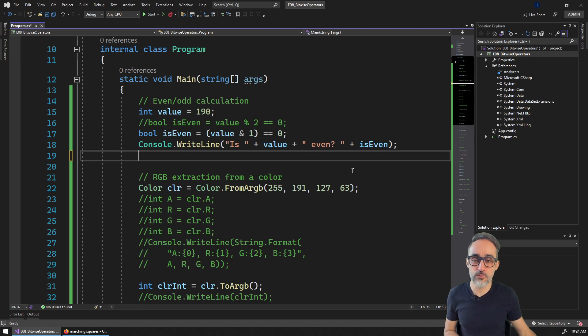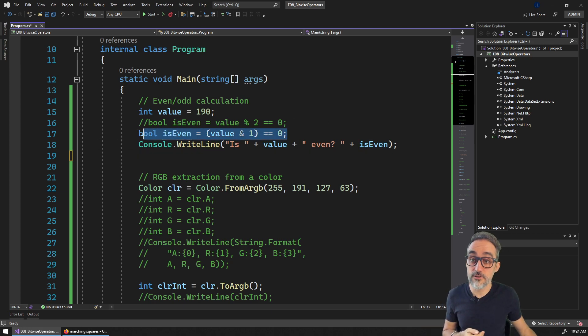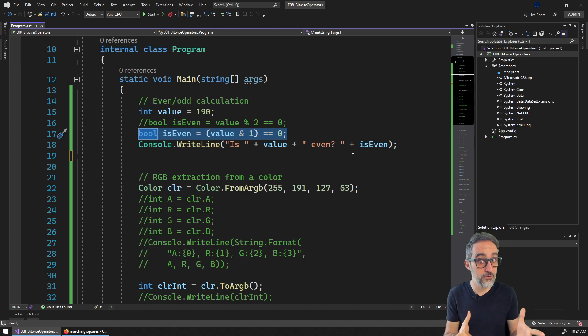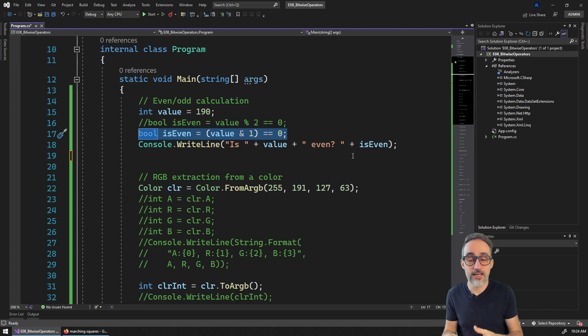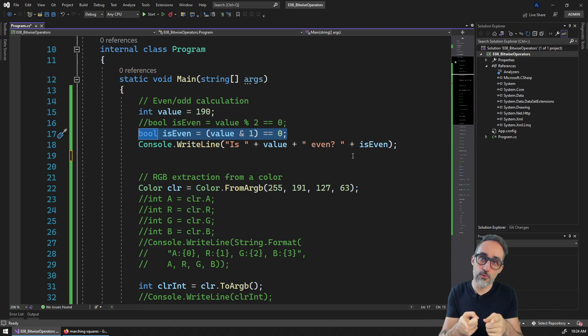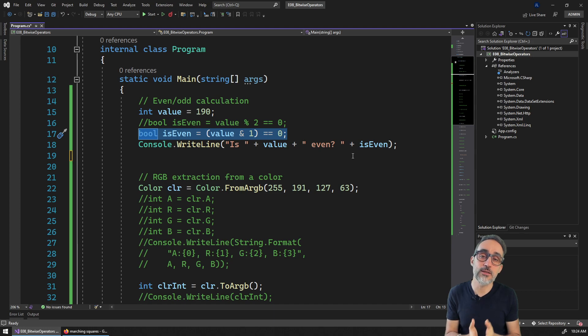The first example is going to be very simple — figuring out how to calculate if a number is even or odd, but instead of using the modulo operator, using the bitwise operator.